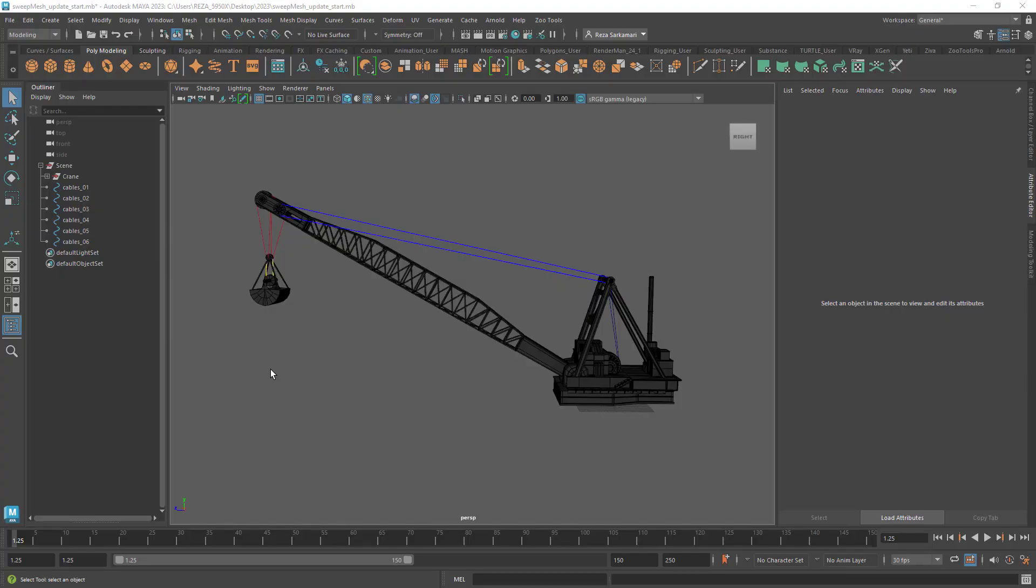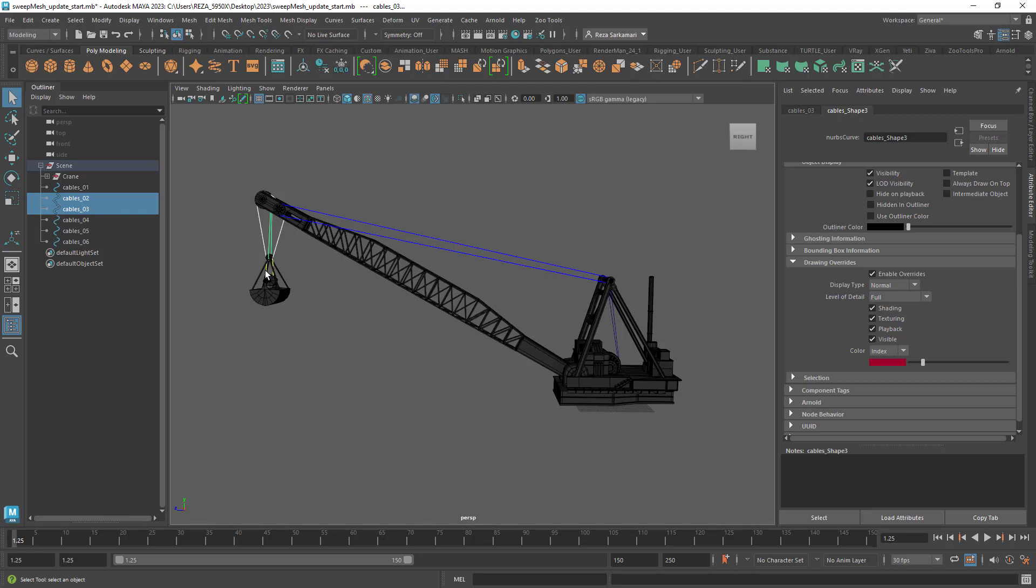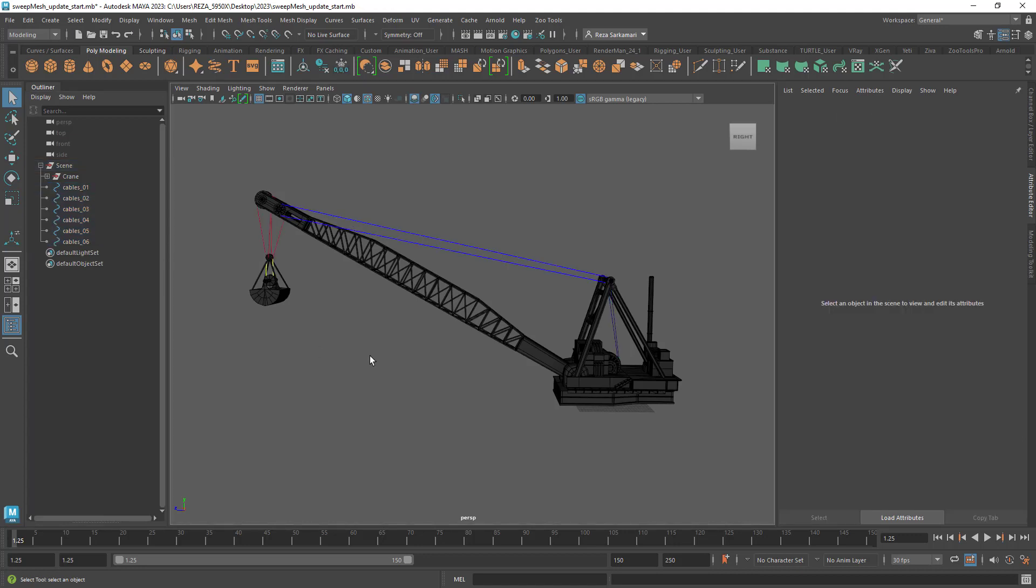The first improvement I would like to talk about is within the sweep mesh tool. So I've got a scene where I've got a few curves and I want to turn these curves into cables and we know now that sweep mesh tool is just a perfect tool to make this happen. We've got all the cables in here, six of them.